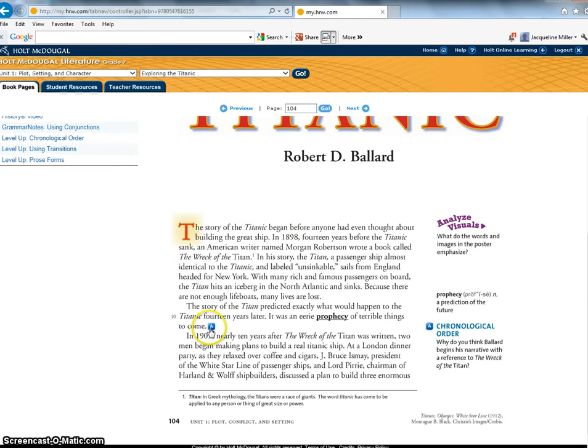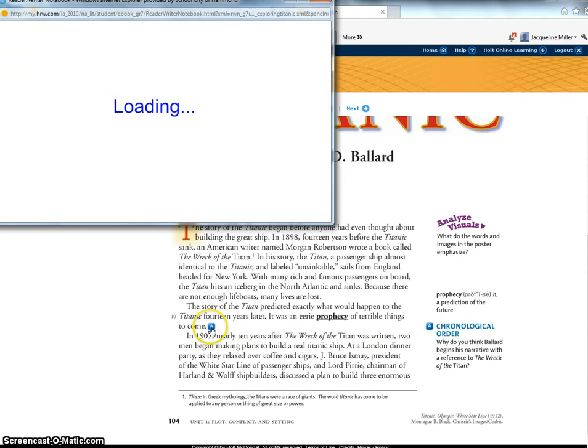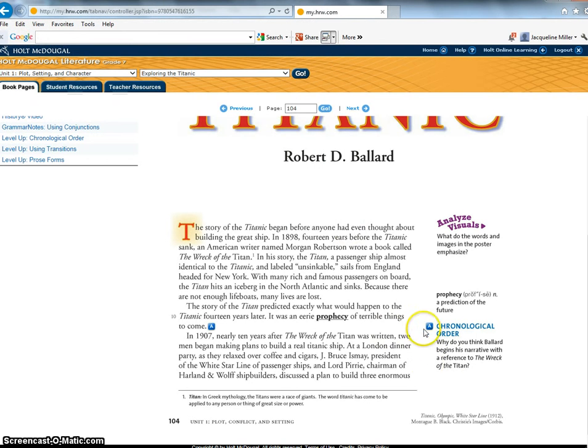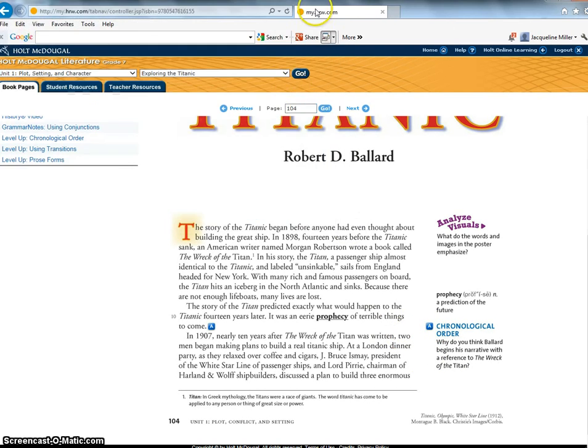Okay same thing with here you can see the capital letter A this is a place for you to stop and think about what you're reading so you can click right on the letter A and it takes you right to the reader writer notebook and you can also click on it right here in the side margin and it takes you right there.